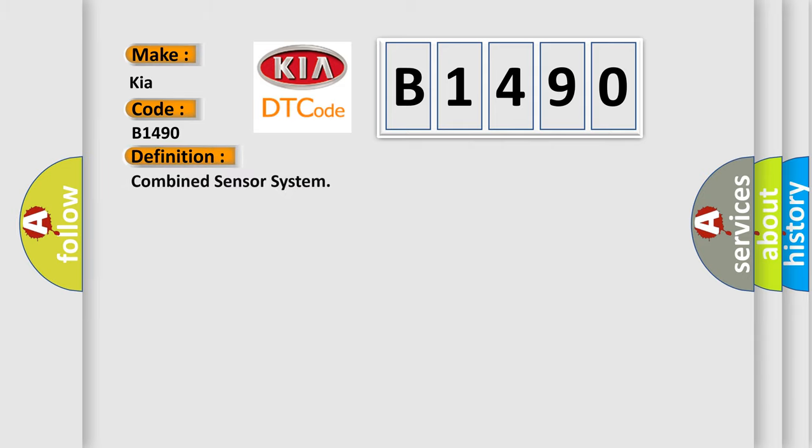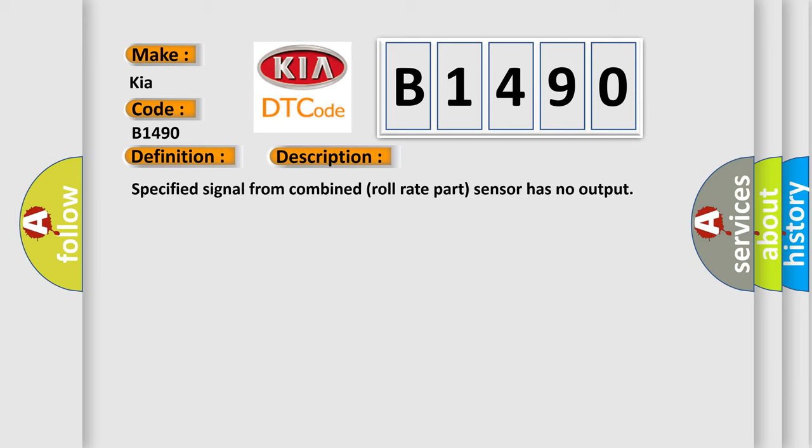The basic definition is Combined Sensor System. And now this is a short description of this DTC code: Specified signal from combined roll rate part sensor has no output.